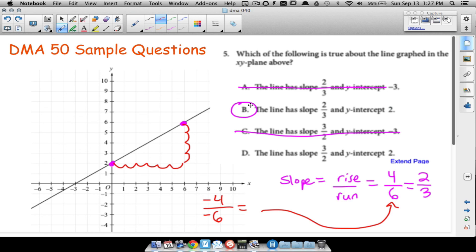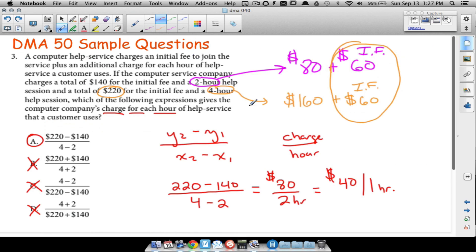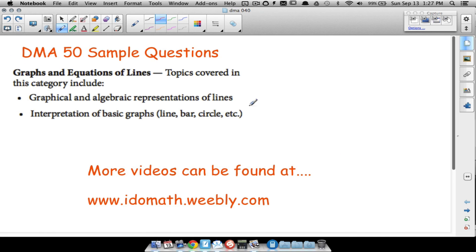That's our answer to number five. There you have it — five quick questions you may see on the DMA 50 portion of the placement test. Even though we didn't cover all of these topics in detail, you can find plenty of videos covering all the DMA 50 material at the following website. Hope it helped.